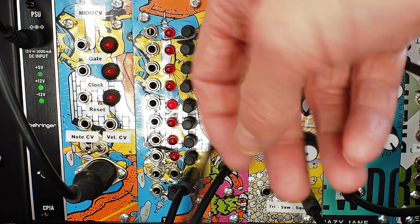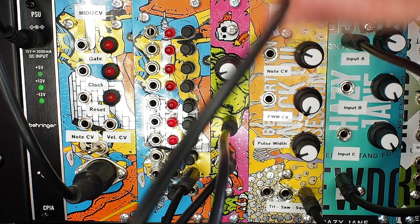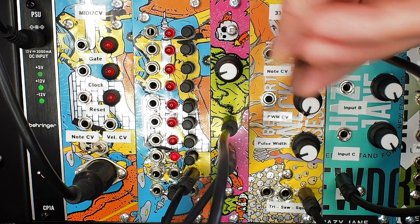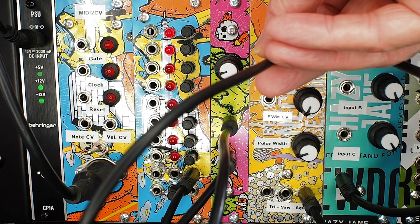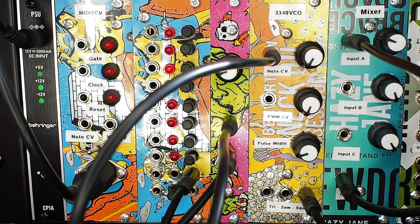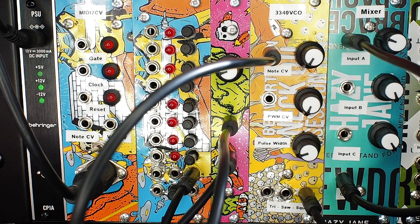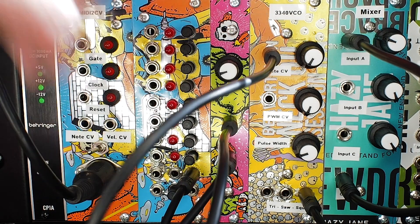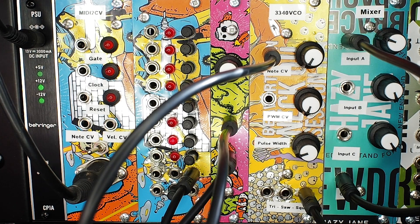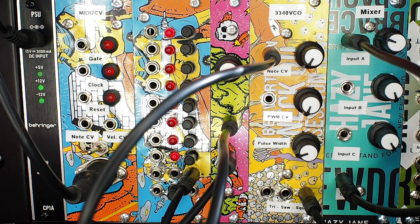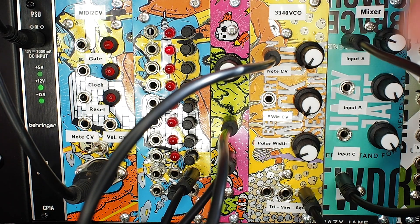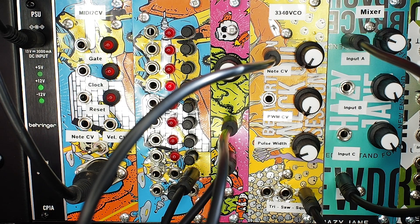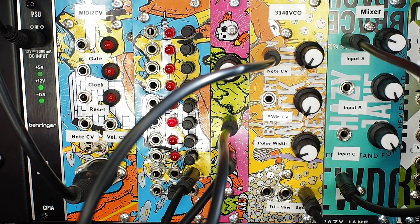So if we make it do something a bit more tuneful, I'm just going to patch the note CV into a step sequencer. And what you'll hear there is some notes playing on tune. These are basically playing on one volt per octave, which is the standard for controlling CV notes. Not massively excitable because you've not got any envelope generator or any filters, so you're just getting the pure tone.